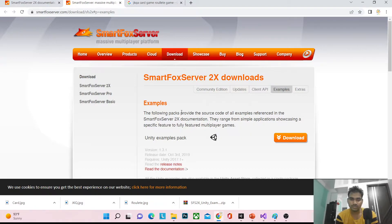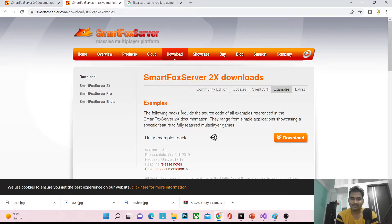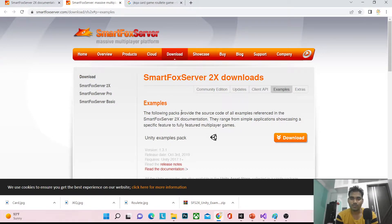We will learn how we can create a connection between your Unity application and the server. If you are new to the channel, make sure to subscribe. If you want to ask anything, just drop it in the comment box. If you want to provide any suggestions, please drop them in the comment box, and don't forget to like the video, because that will help me reach more people who need to learn about SmartFox.